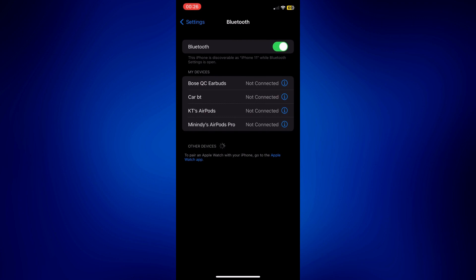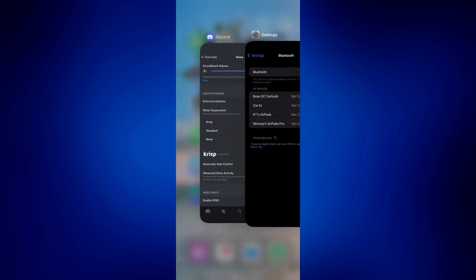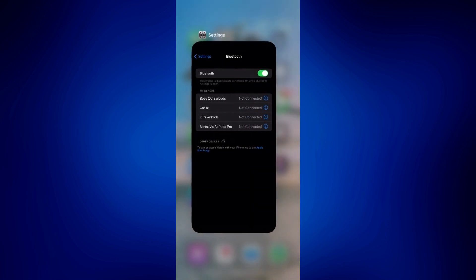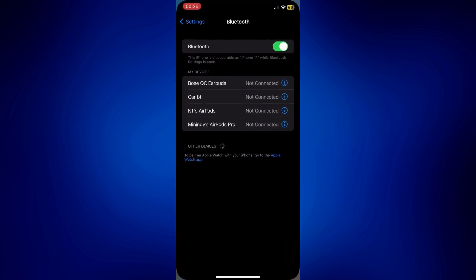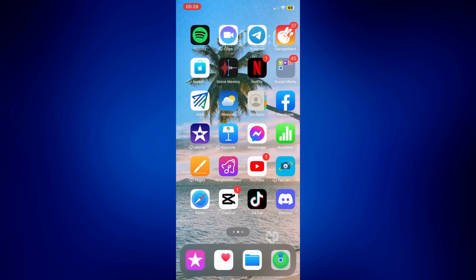And if these didn't work, if the in-app settings and the iPhone settings didn't work, try to restart Discord. You may just want to do that and then go back to Discord or just restart the iPhone itself.